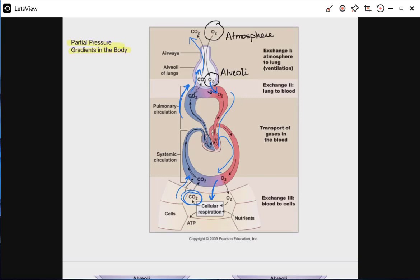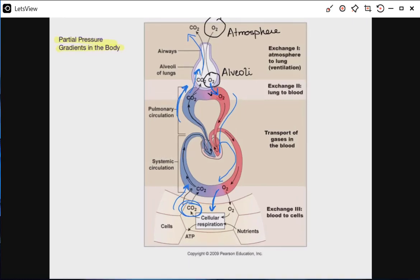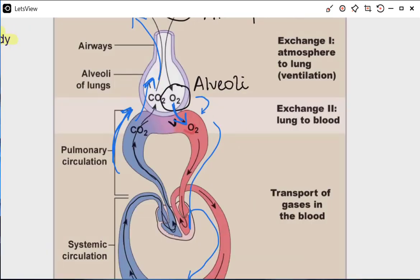In order for a gas to move between two compartments — like between the alveoli and the pulmonary capillaries — there must exist a partial pressure gradient that favors it. Namely, the partial pressure of oxygen in the alveoli must be greater than the partial pressure in the blood, or the gas will not move. So in order to oxygenate our blood, we need a favorable partial pressure gradient — we need the partial pressure of oxygen to be greater in the alveoli than it is in the blood.